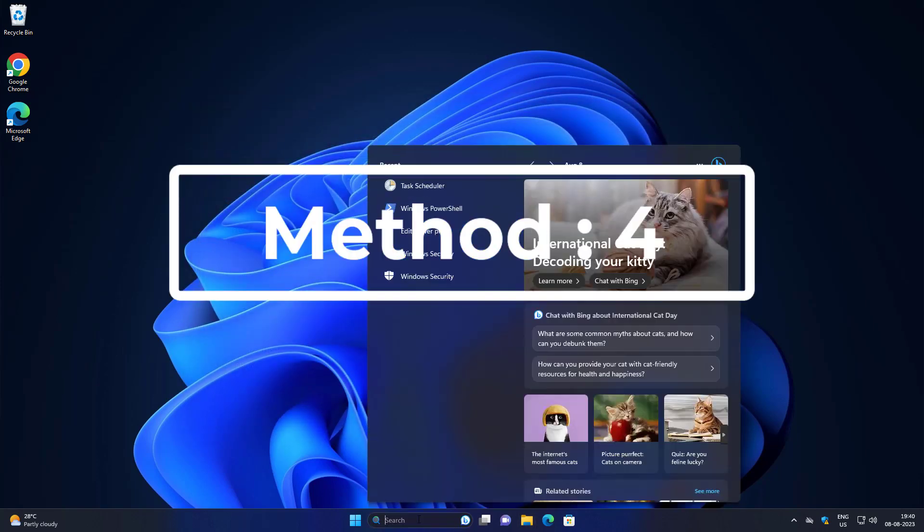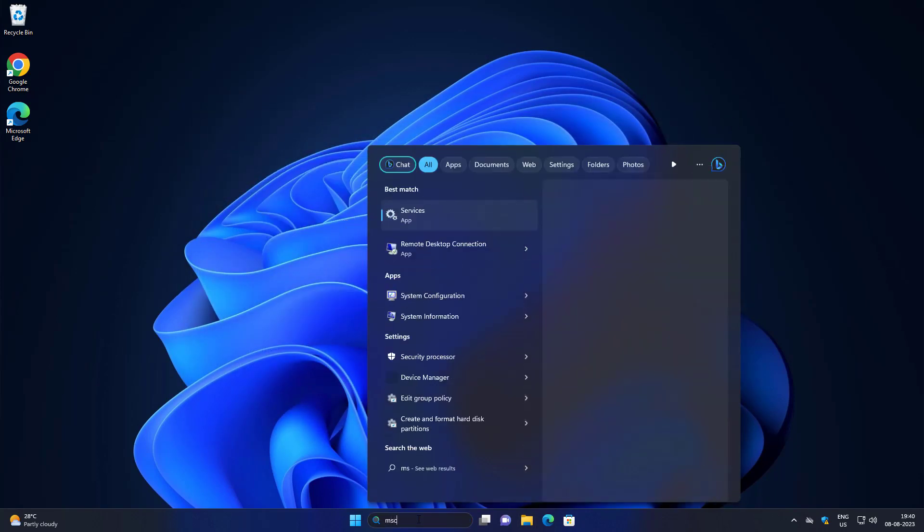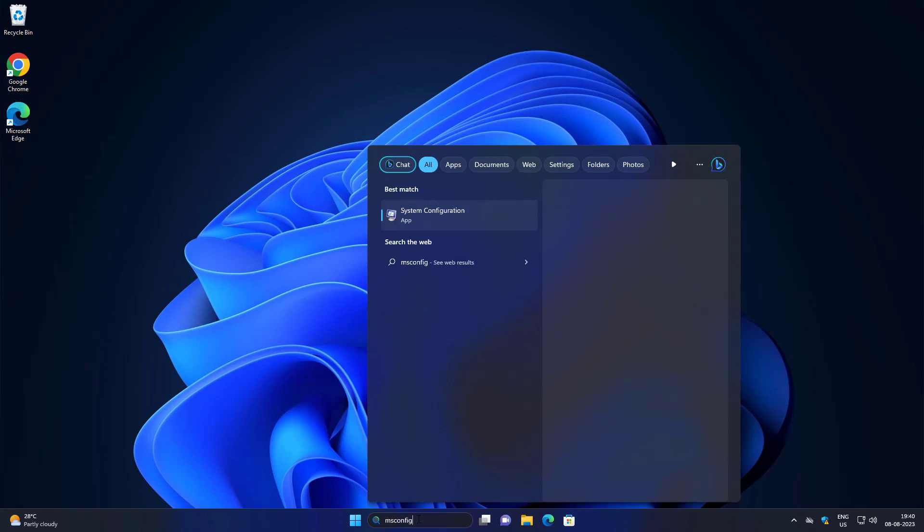Fourth method is type msconfig in Windows search bar, click System Configuration.